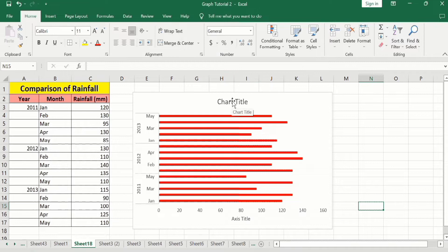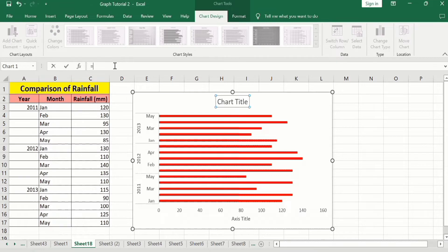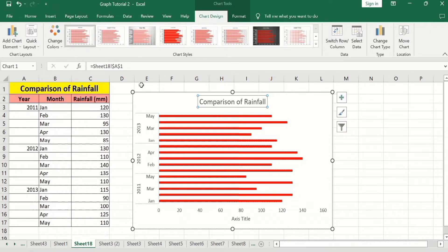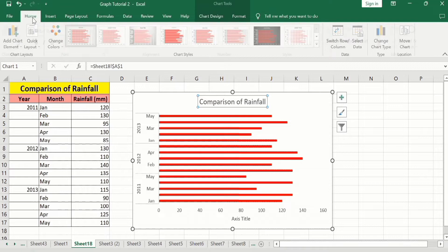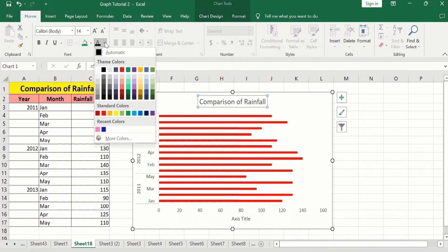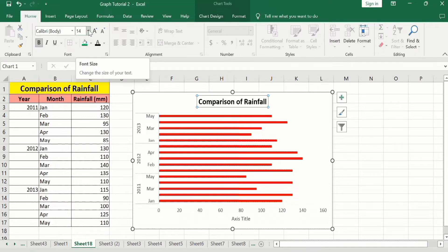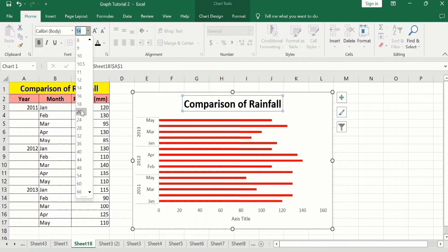Now select the chart title, put an equal sign in the formula bar and select the cell which contains the title, or you can also manually write it. Press Enter. Now go to the Home tab and format it according to your requirement. Select this title and from here you can format it — I will select black color, bold it, and adjust the size to 20.